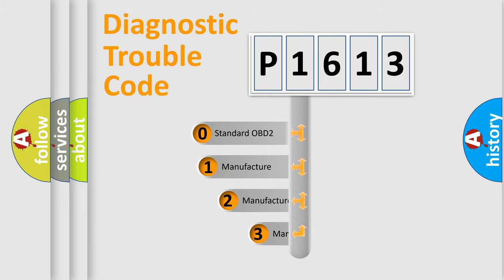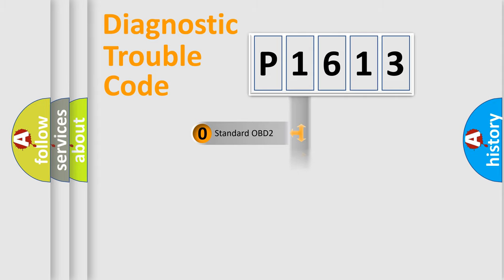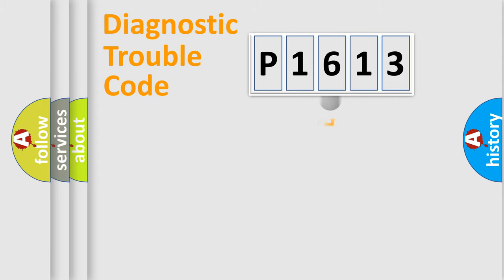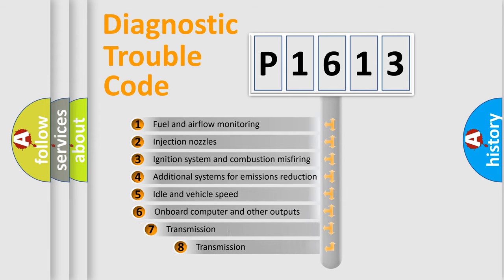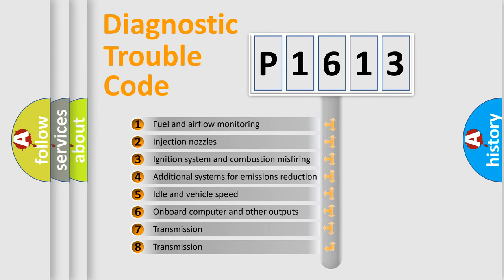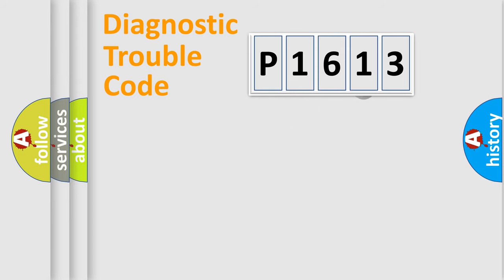If the second character is expressed as zero, it is a standardized error. In the case of numbers 1, 2, or 3, it is a manufacturer-specific error expression. The third character specifies a subset of errors. The distribution shown is valid only for the standardized DTC code.